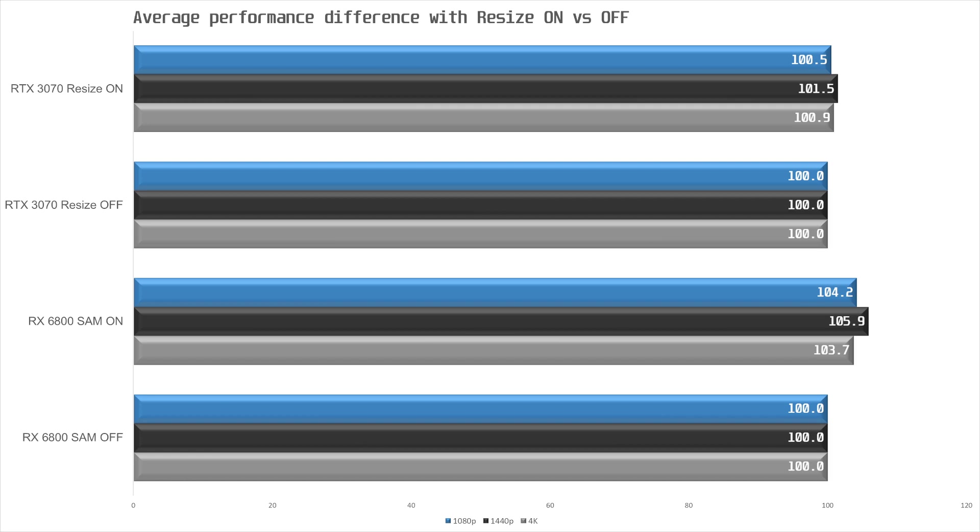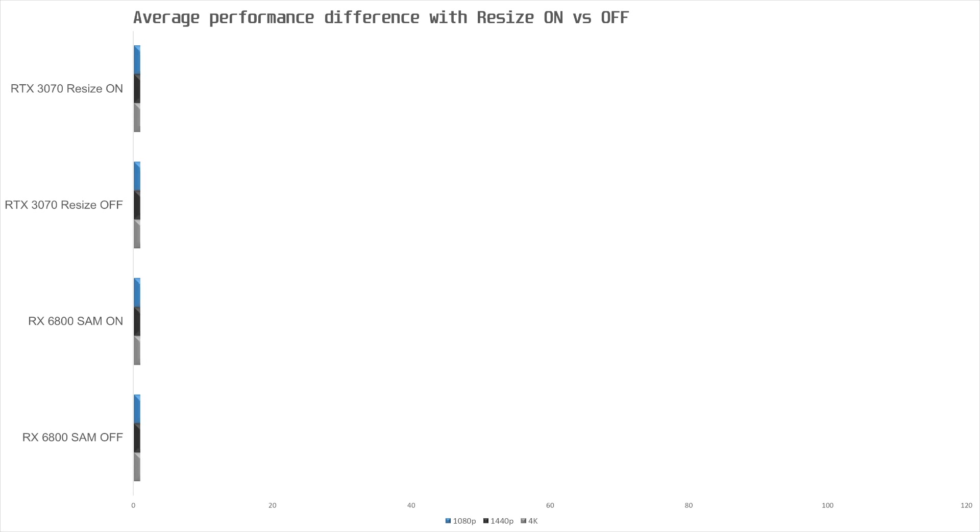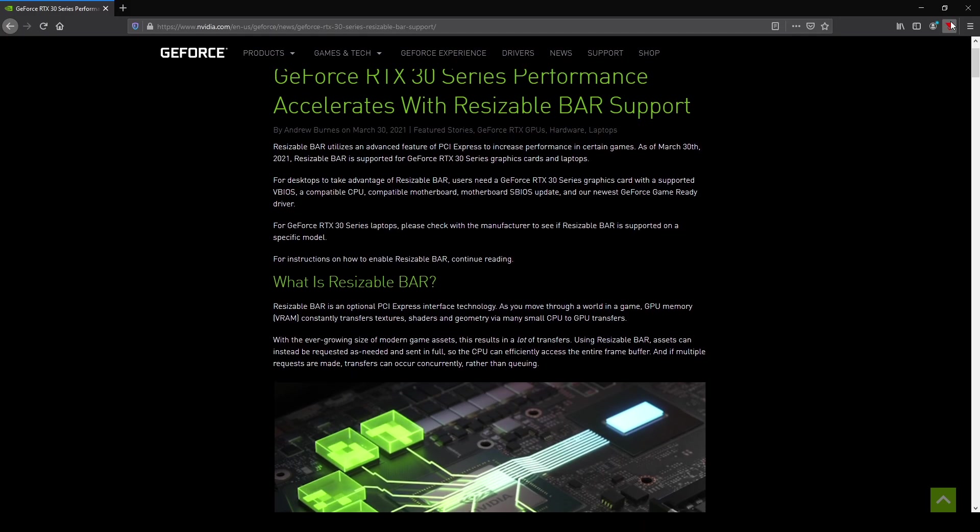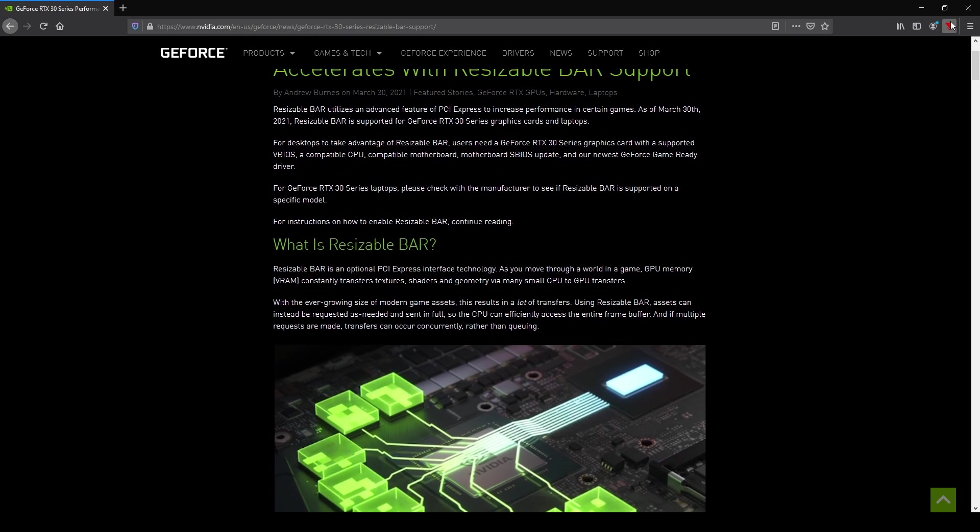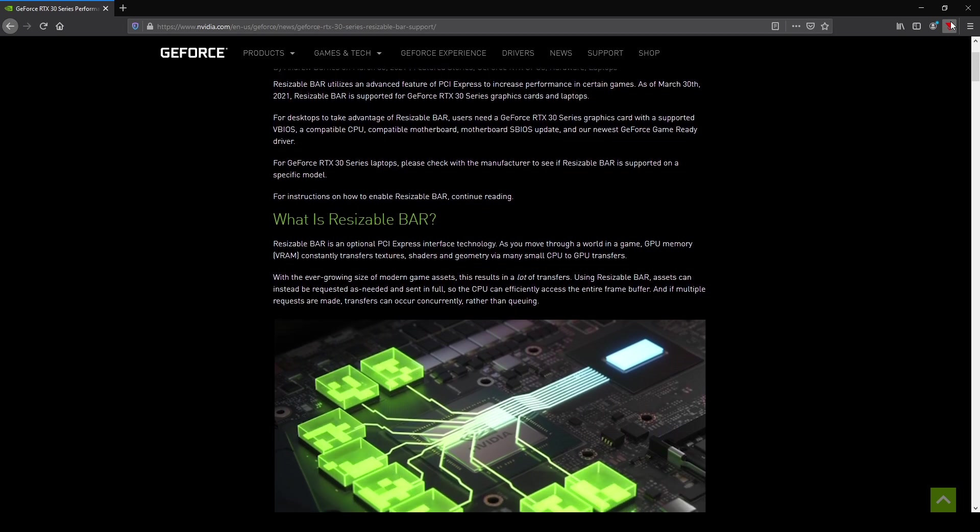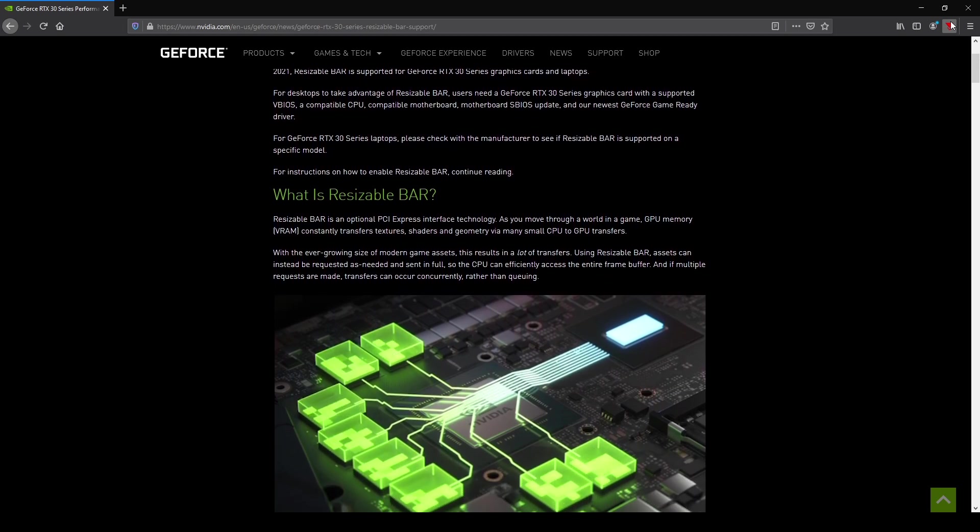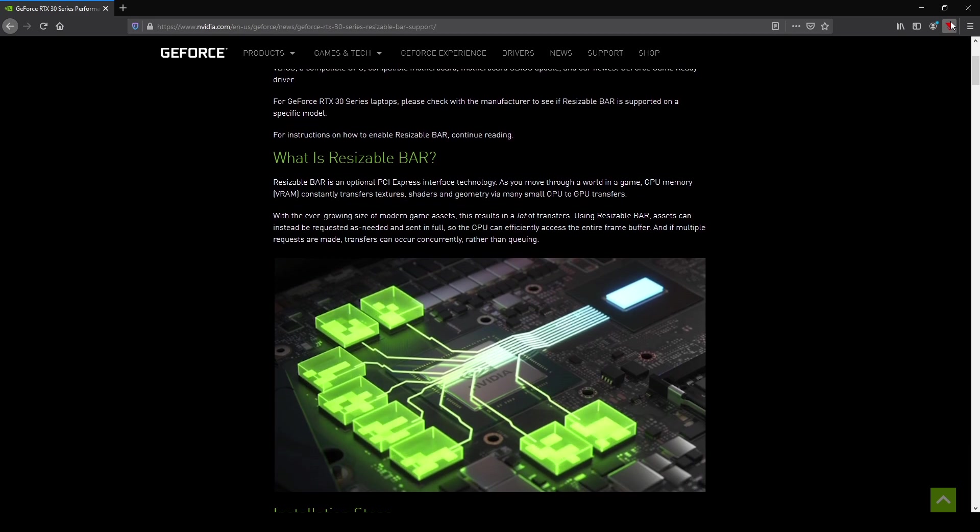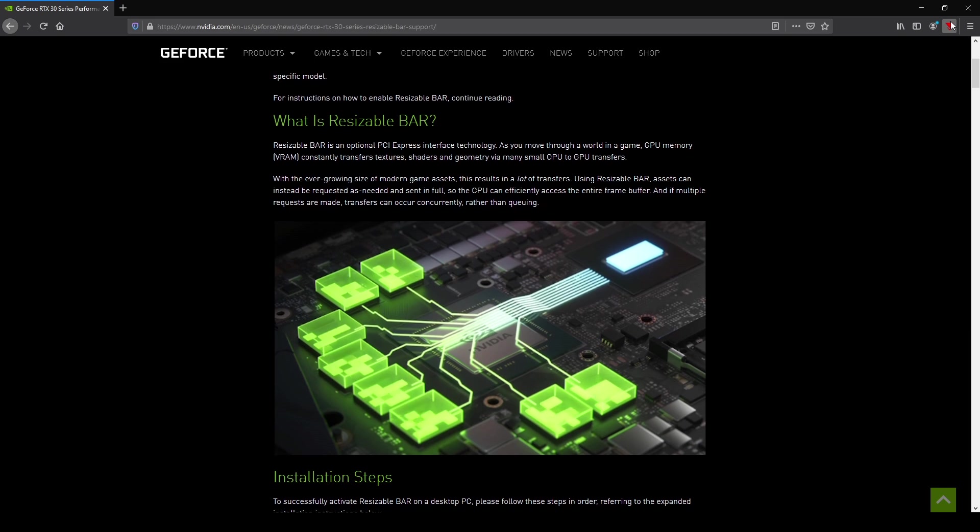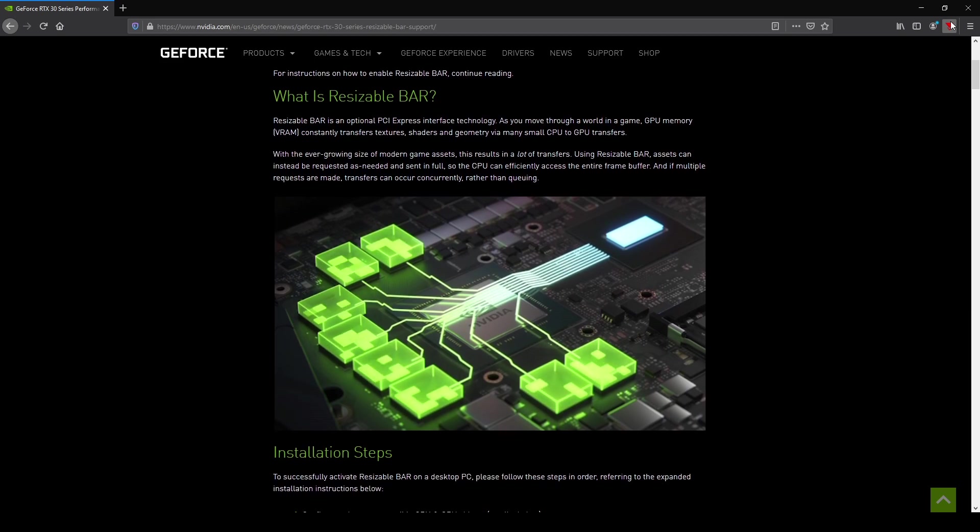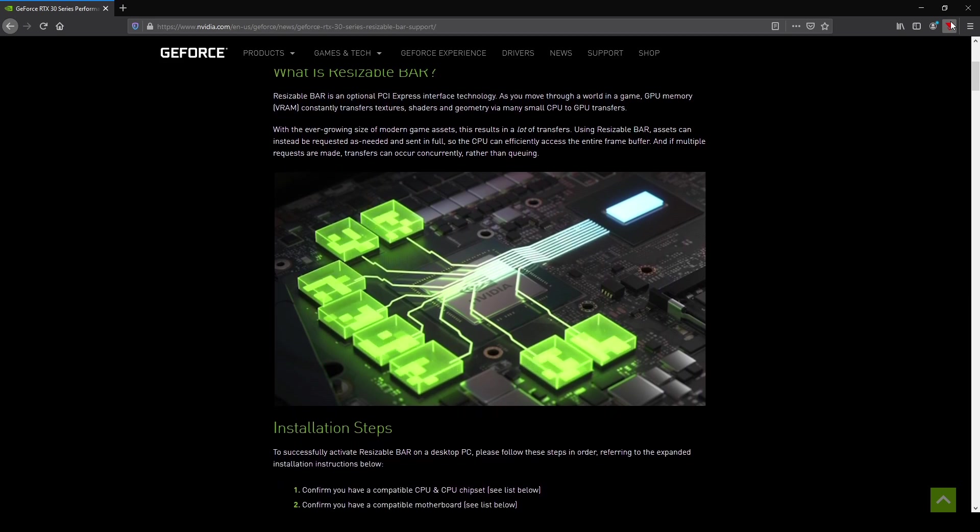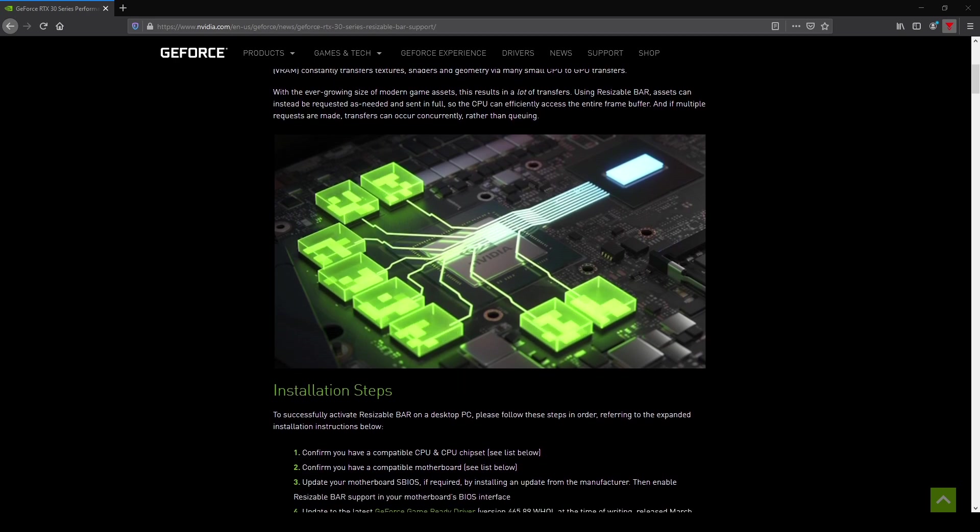In conclusion then, the Resize Bar support does help in some titles on the 3070, but I do wish they either enabled it for more games right off the bat, or made it easier for users to enable support in games that NVIDIA has not tested yet. That way, the owners of these GPUs, few though they may be, could enable and test performance themselves instead of relying on NVIDIA.